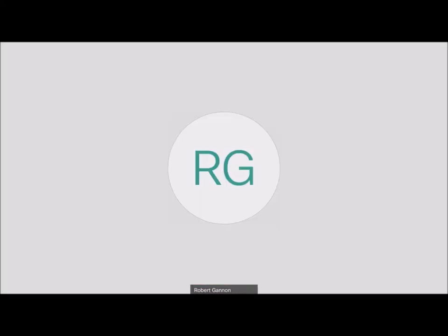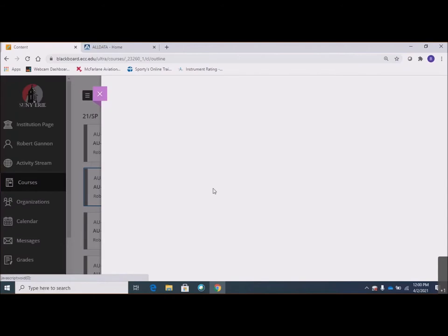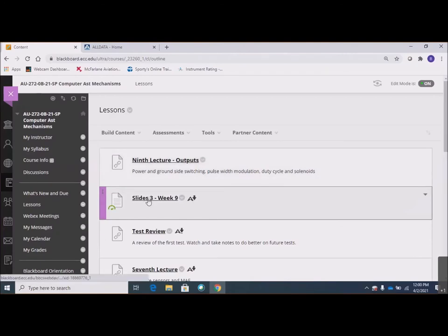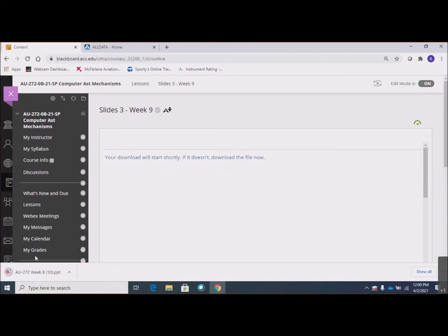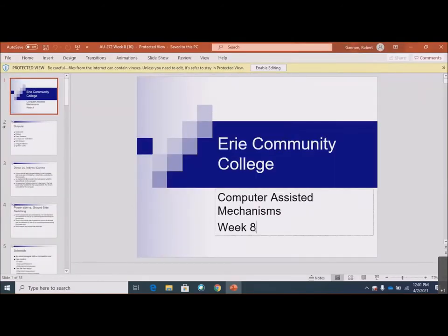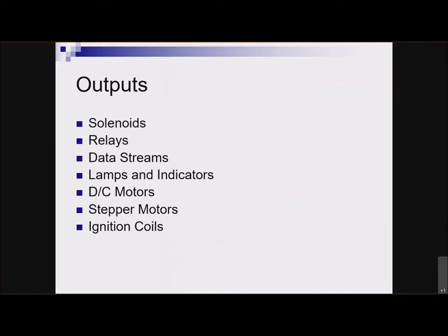Let me bring up Blackboard here and go to the course like we always do. I like to start right from the start so you know where to find things. We're going to pick AU 272 — any section, they're all the same. Under lessons, we have the slides from week nine, the third set. We were talking about outputs and only got through solenoids, which covered a lot: duty cycle, pulse width modulation, direct and indirect control, power and ground side switching. So we're going to move on to relays now.